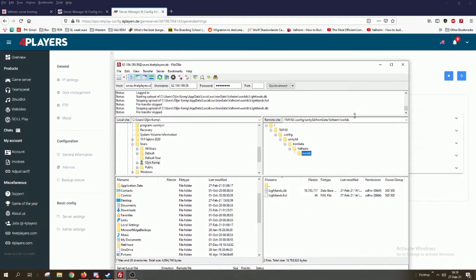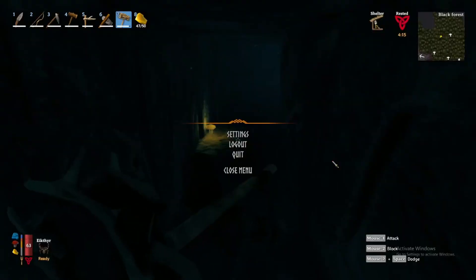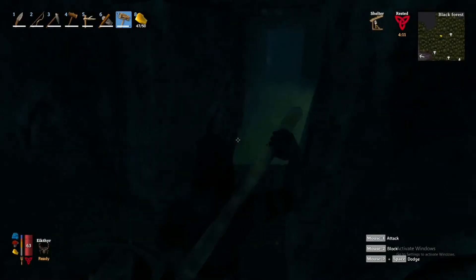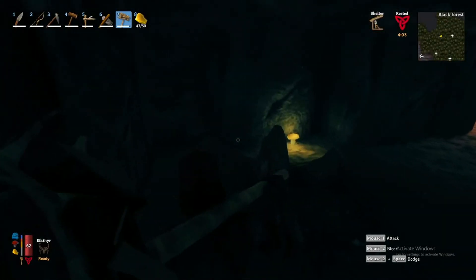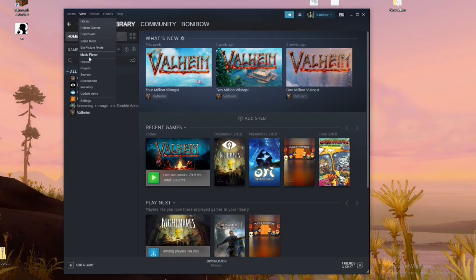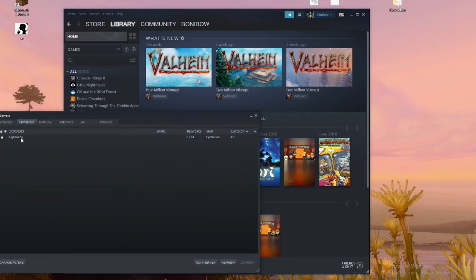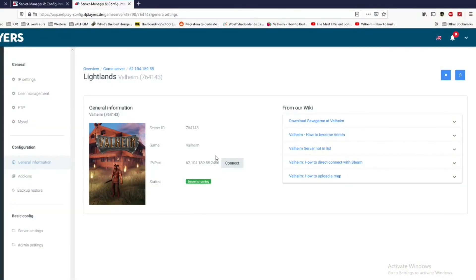This is all we have to do with FileZilla — nothing too complicated. Now we can close FileZilla and the last step is to connect this host with Steam so we can enter the game through Steam. Let's open Steam, go to View at the top, then Servers. You go to add a server and you need to put in a number — I'll show you where it is. It's the IP and port together.